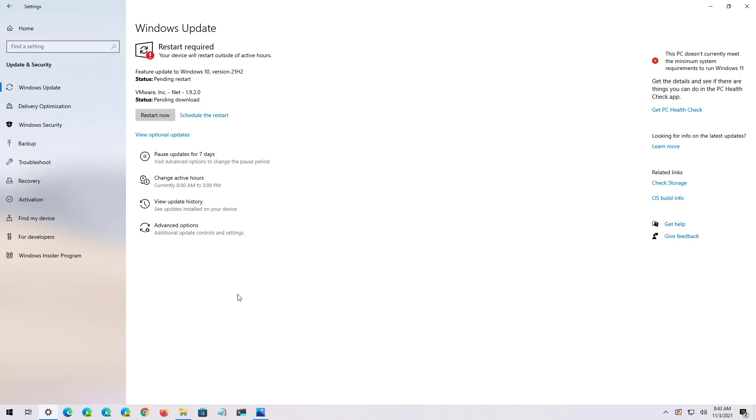Once you're ready, click the Restart now button.